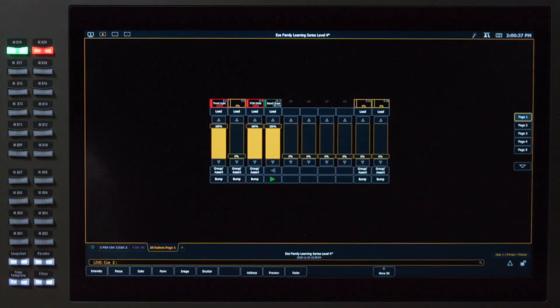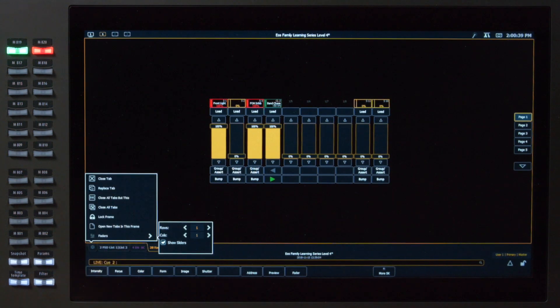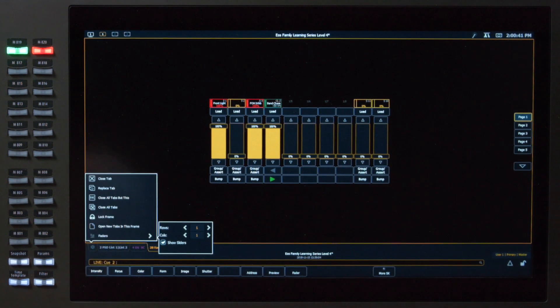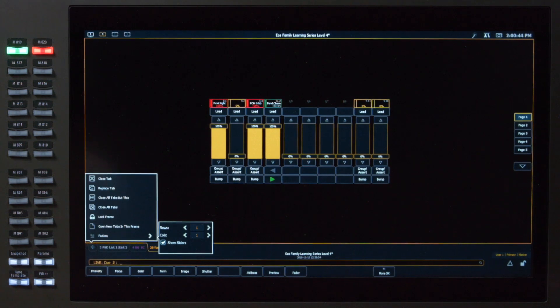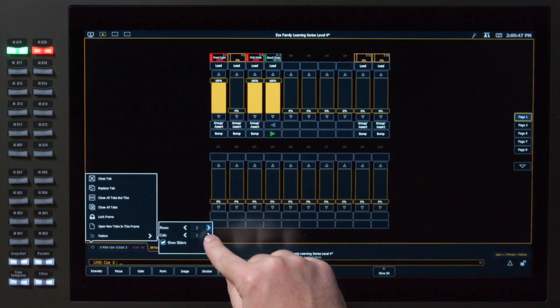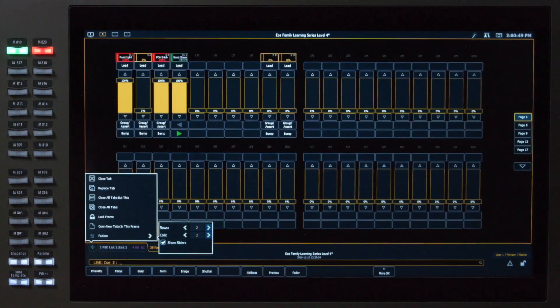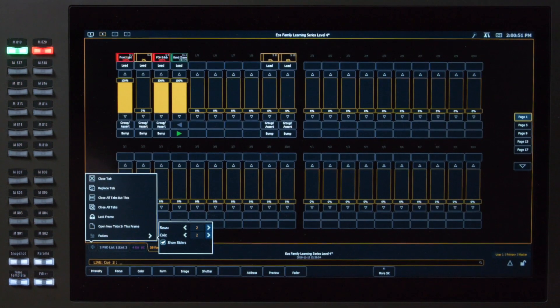In our configuration menu for faders, we get a couple of options. We can change how many rows and columns of pages of faders. So for example, if I did two rows by two columns, I get 40 faders.